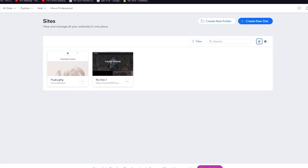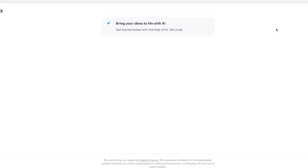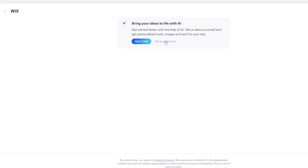Click the top link down below to create a free Wix account, which is the first step. Come over to wix.com and create an account - the account creation process is pretty simple. Once you click on 'Create a new site,' it will give you options like bringing your ideas to life with AI, where you can start a chat and make it right now, or you can click on 'Setup without AI.'